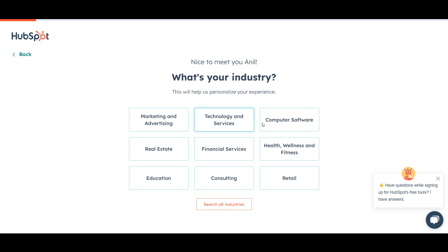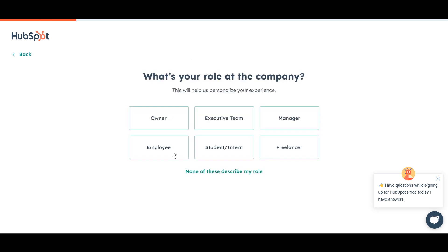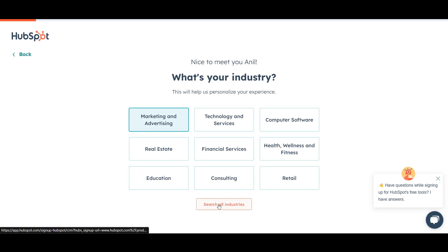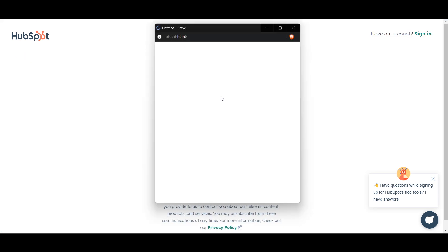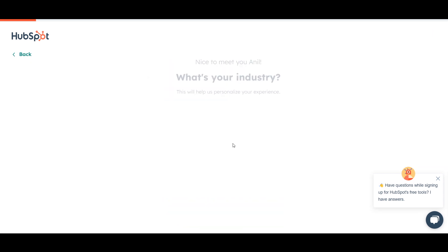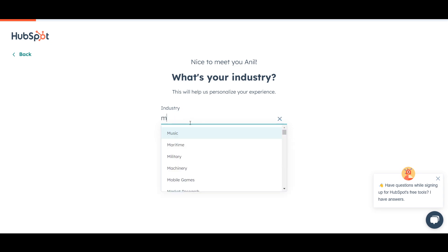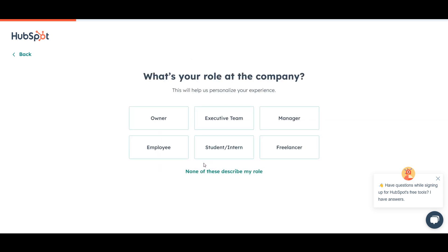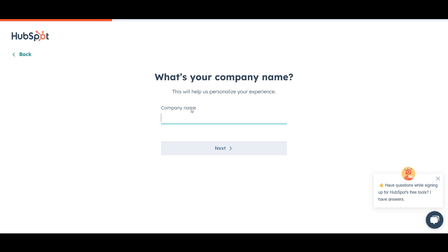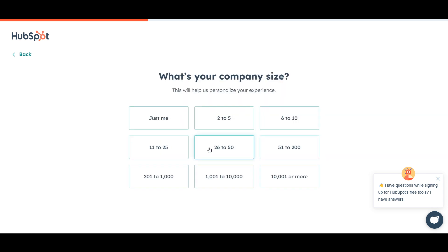Choose whichever industry you're working in. If you don't find your industry you can click 'Search all industries' to find it. I'll select marketing and advertising and click Next. Then it will ask your role at the company — I'll select team manager. You can select owner if that applies. Then enter your company name and click Next.